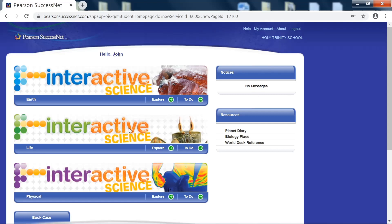7th grade life science, your book will be in the center here. Earth science, or 6th grade, your book will be at the top. 8th grade physical science, your book will be down at the bottom.